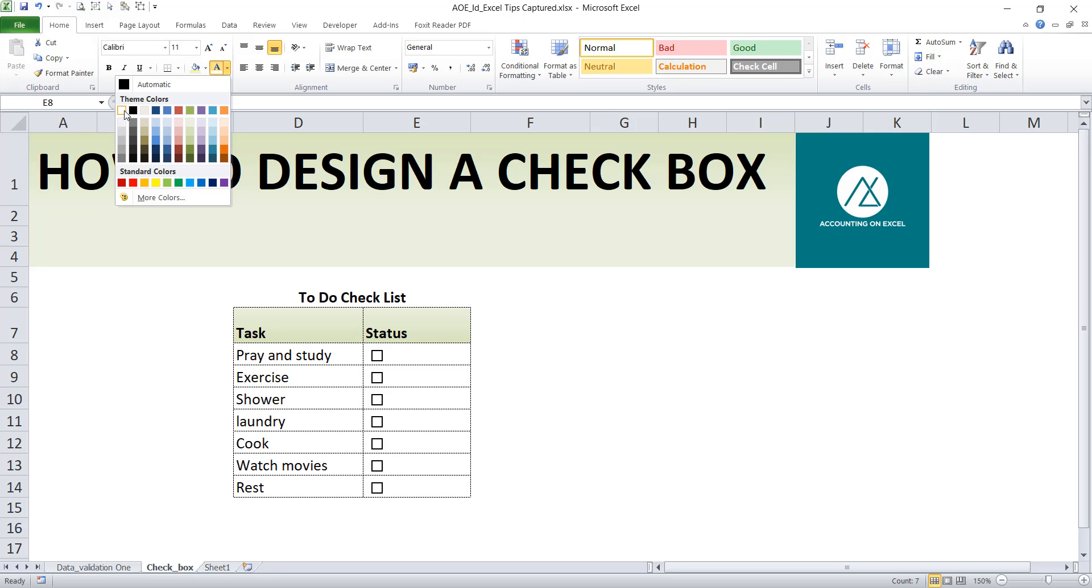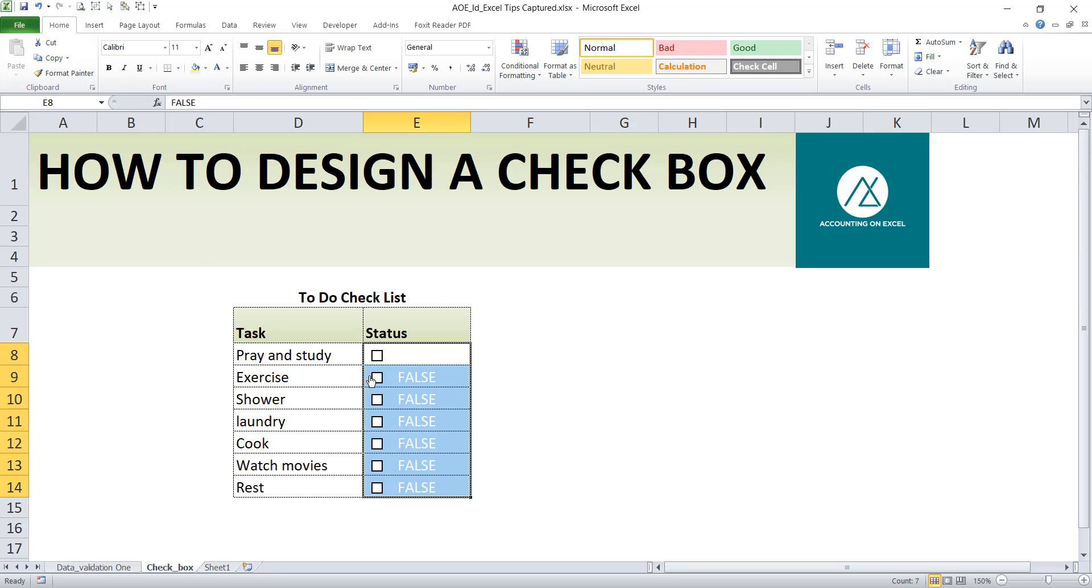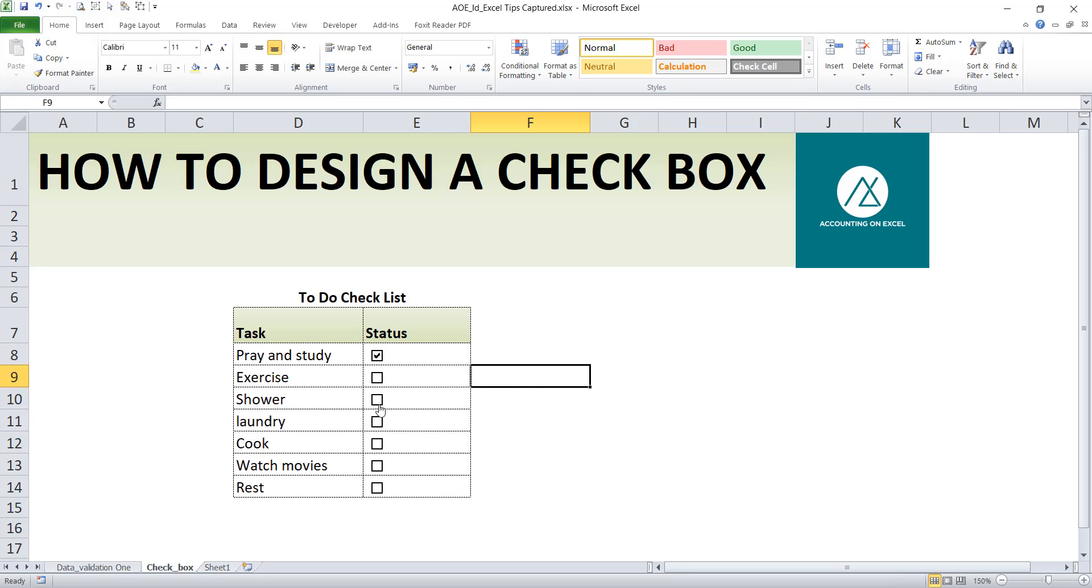So if I've done this task, I just click on it. If I've done this, I click on it. So that's how you go about designing a checkbox for any of your activity that requires you to have a checklist. I believe this has added value to you.